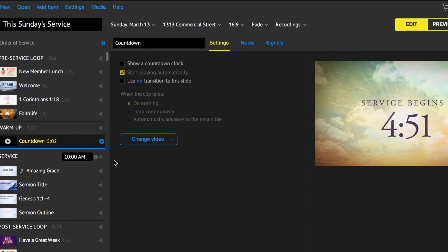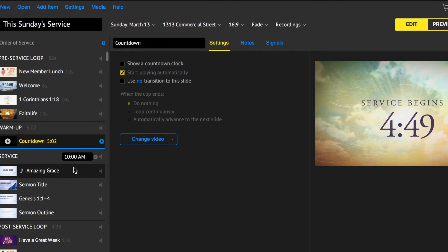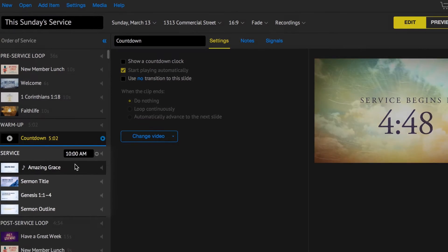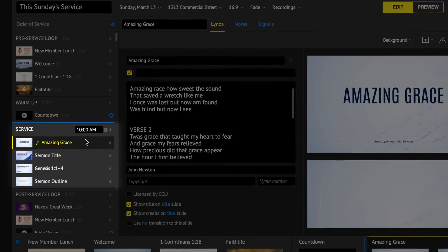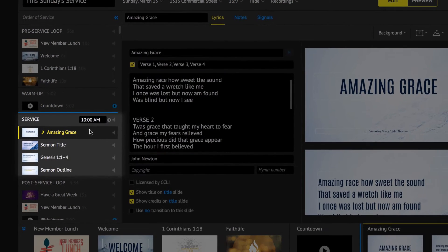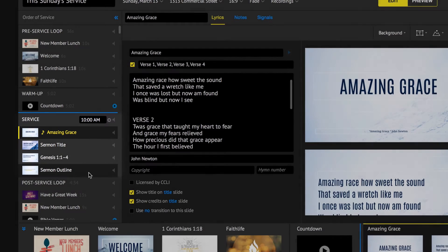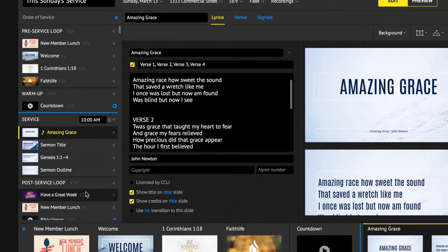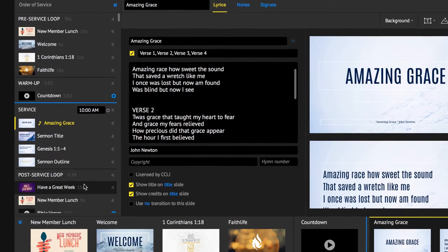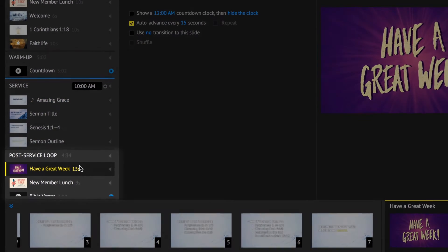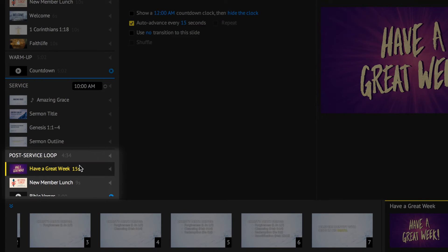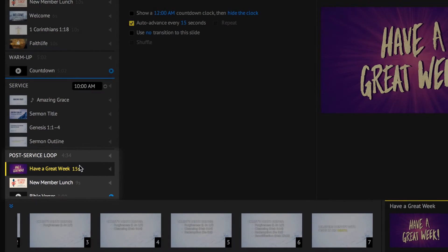Once the service start time is reached, the first slide of the third section, the service section, is automatically presented. Finally, once the service is over, any items in the post-service loop section will loop until you stop your presentation by going off-air.